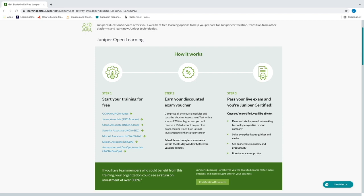You can pick one of the different classes available. If you already have a CCNA or network associate level certification, there's a class to learn the Junos system. If you want to get your associate level networking certification, you can take Junos Associate. They also have cloud and security basics. After finishing and taking the final exam, you get a 75% discount — a $50 voucher for the certification test.